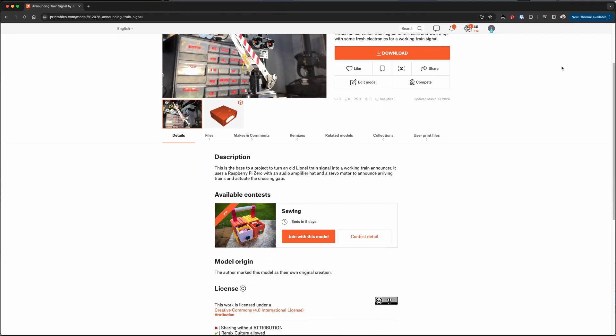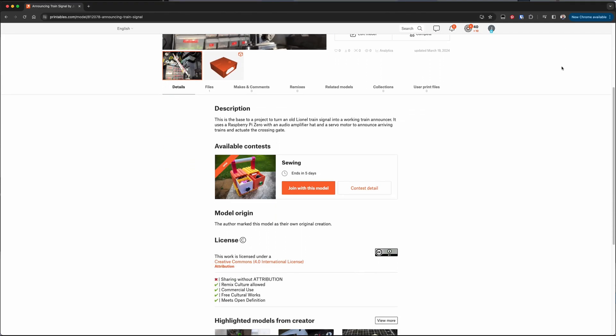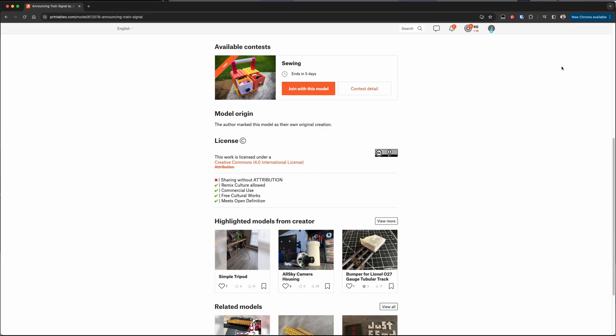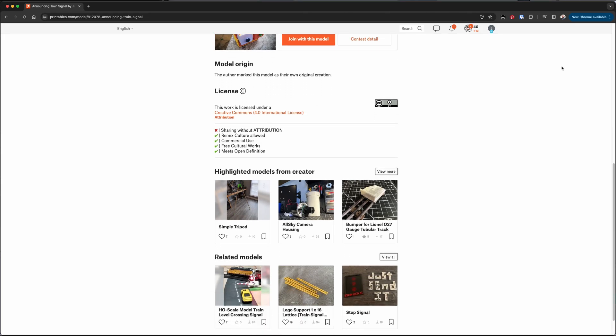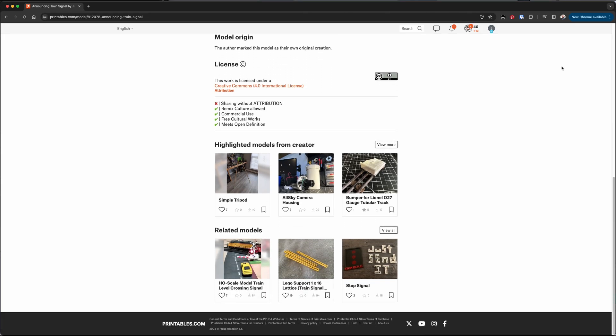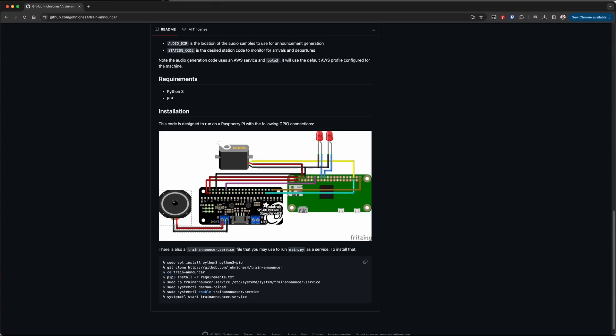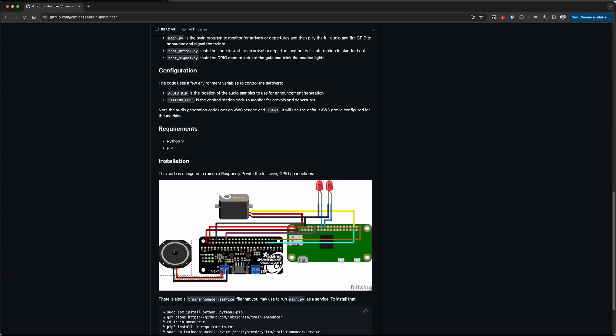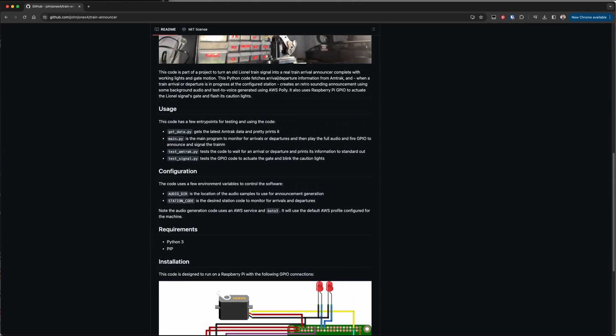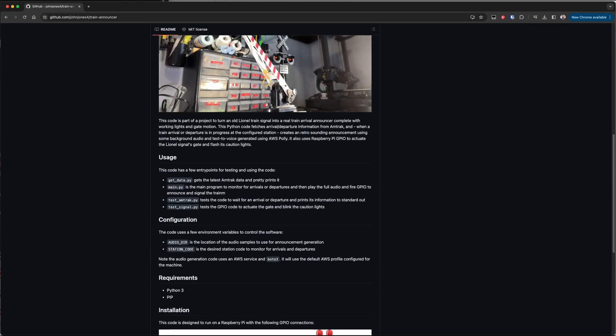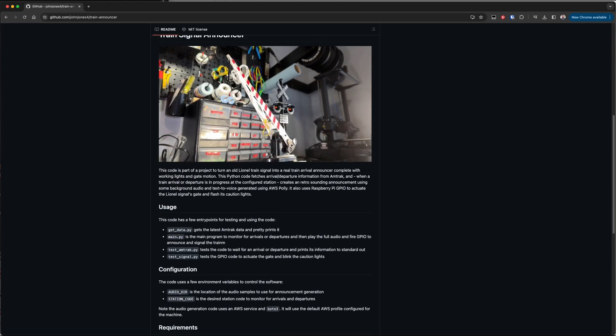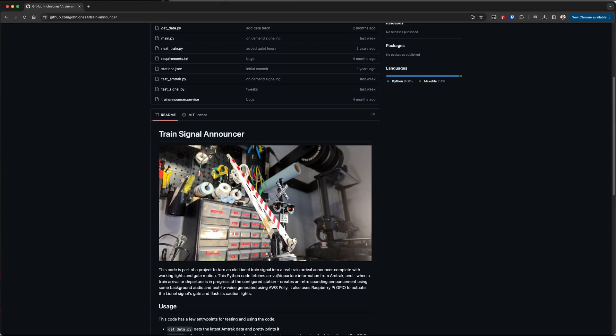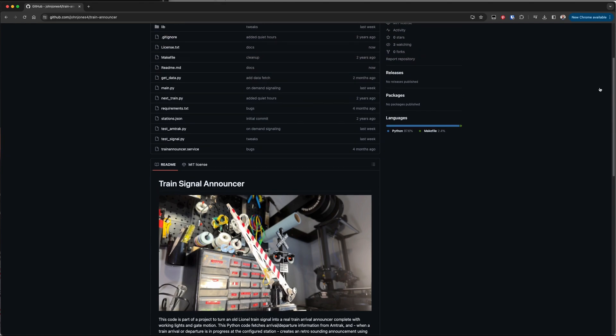If you'd like to build this yourself I've posted the STL files to printables and you'll just need to get an old Lionel train signal. Just about any model should be fine. Feel free to make a PR against the repo if you make any cool modifications. There's also plenty of documentation on the software so that you can replicate what I've done here.